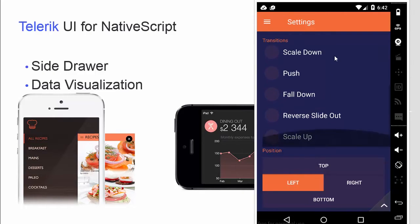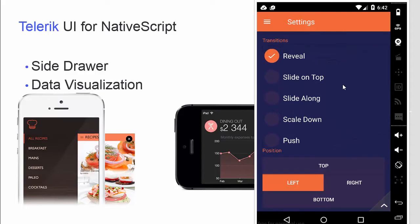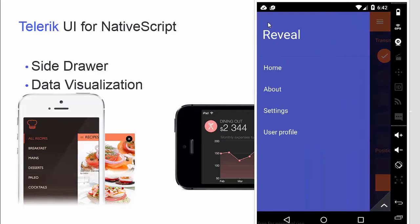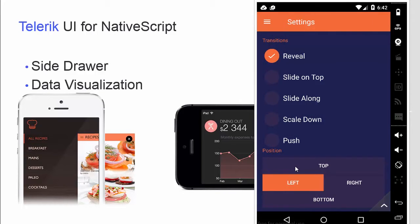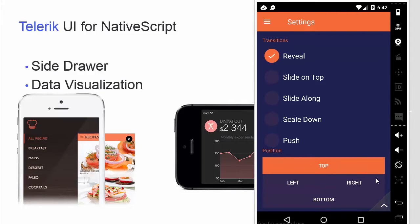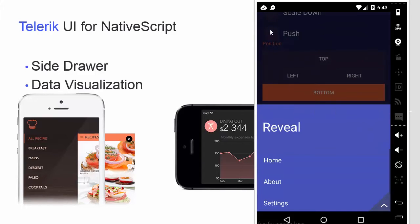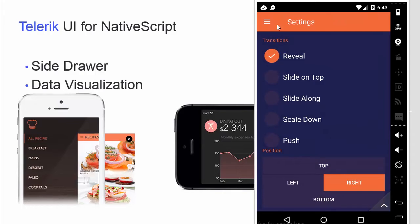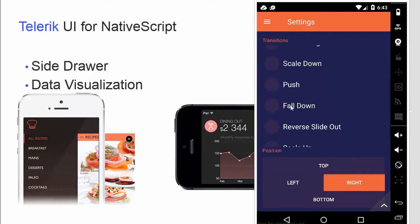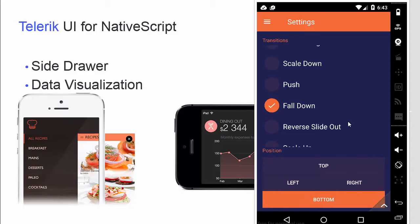Let's play with this demo. We have several predefined transitions. Let me show you the Reveal transition — it slides the main content aside and opens the SideDrawer in its place. You can specify the position where the SideDrawer opens: from above, from below, or from the left or right side of the screen. You can combine all open positions with the transition of your choice — for example, the fall-down transition opening the sidebar from below.